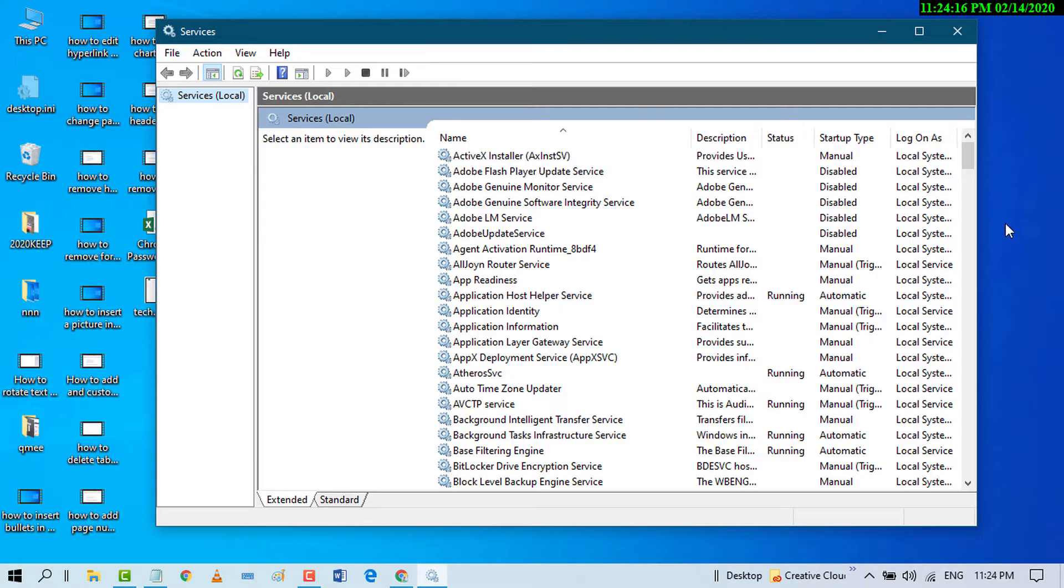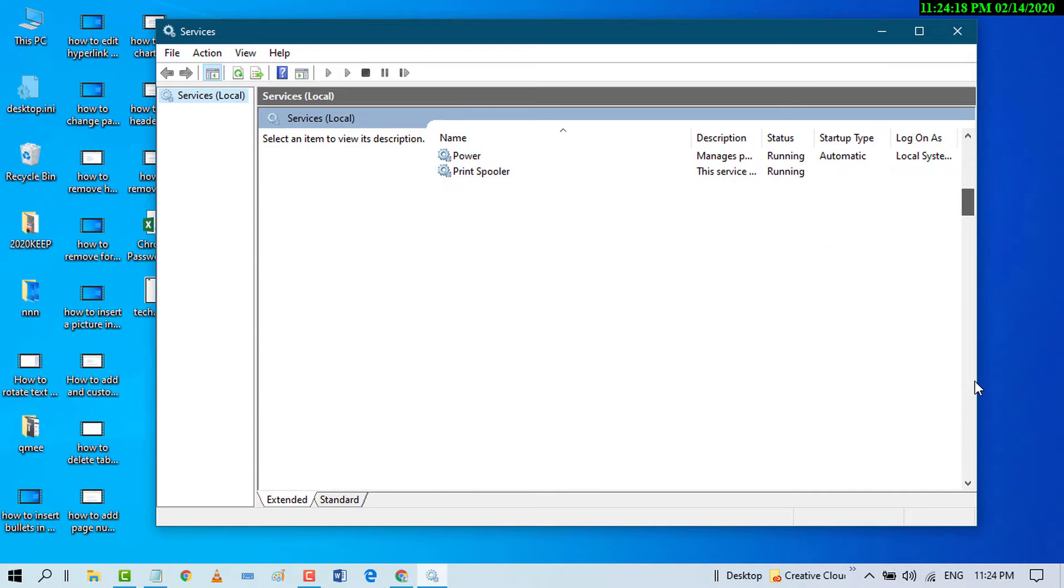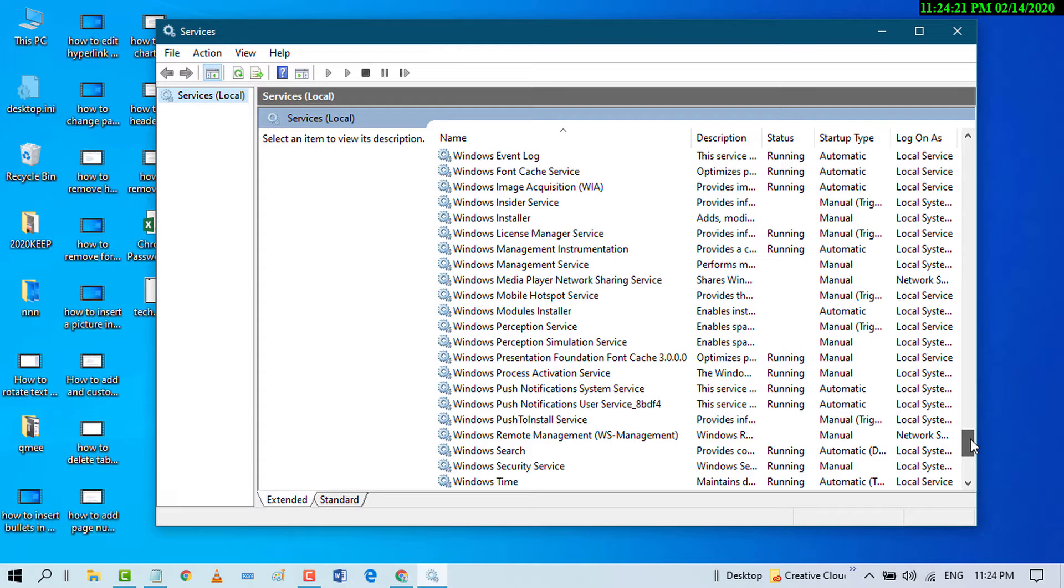Now, in here, scroll down and click on Windows Installer.